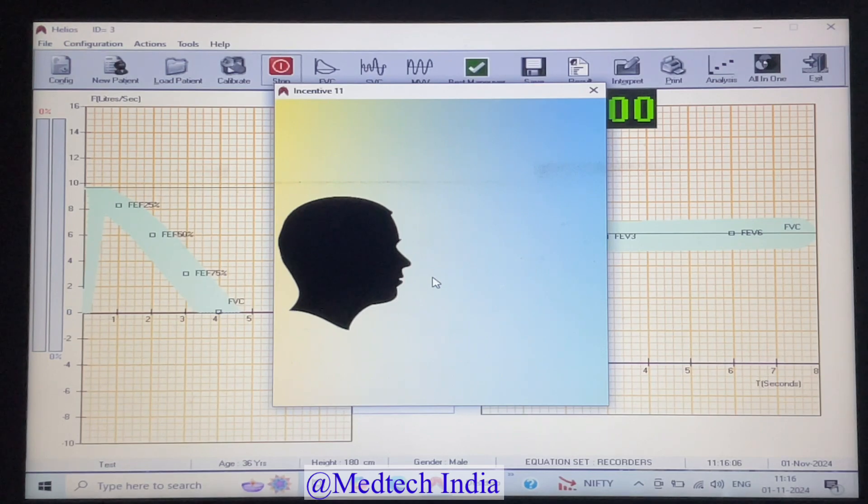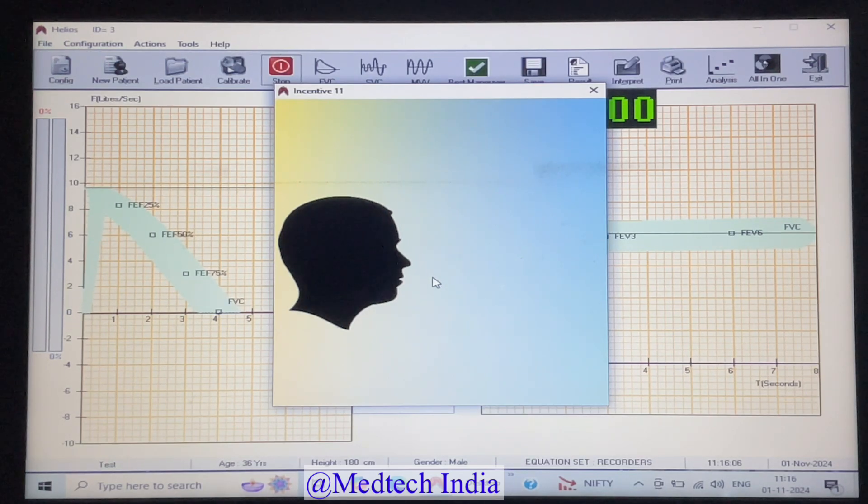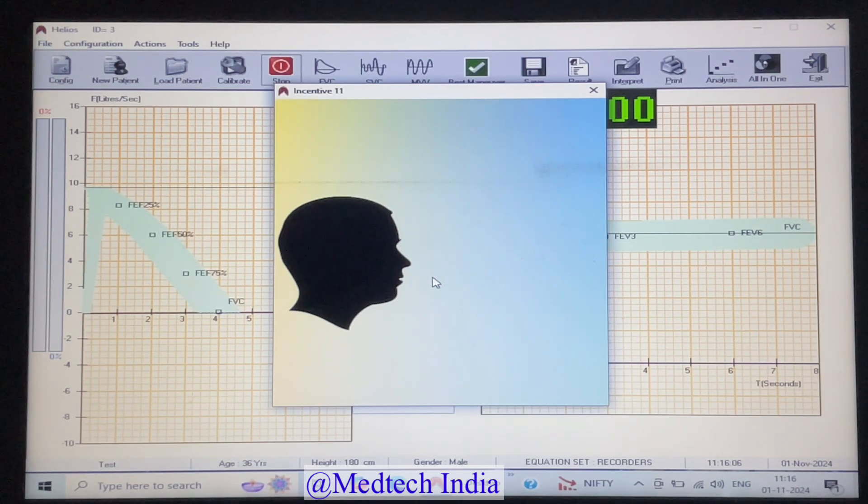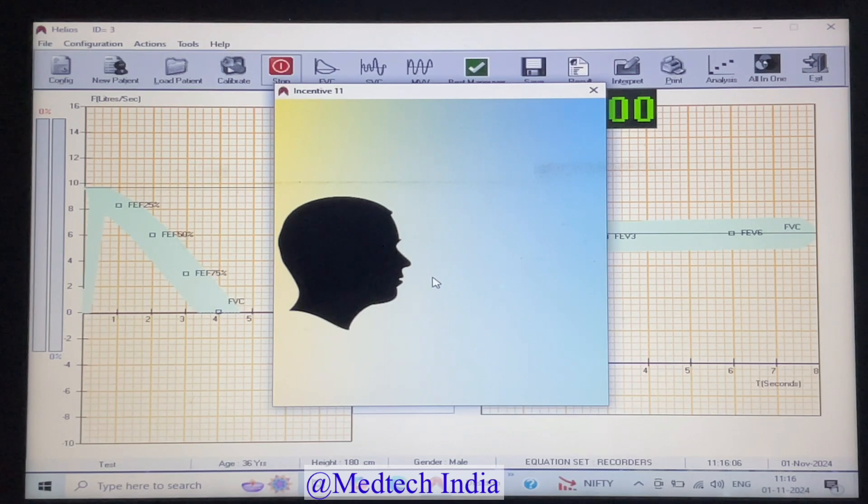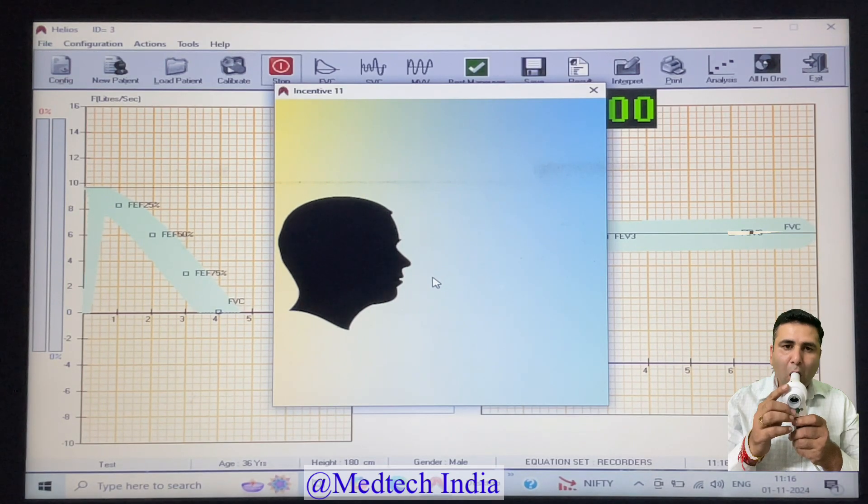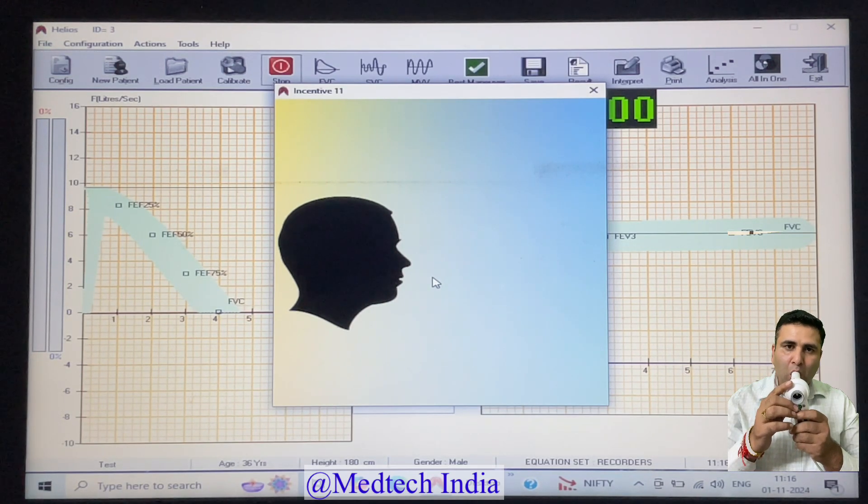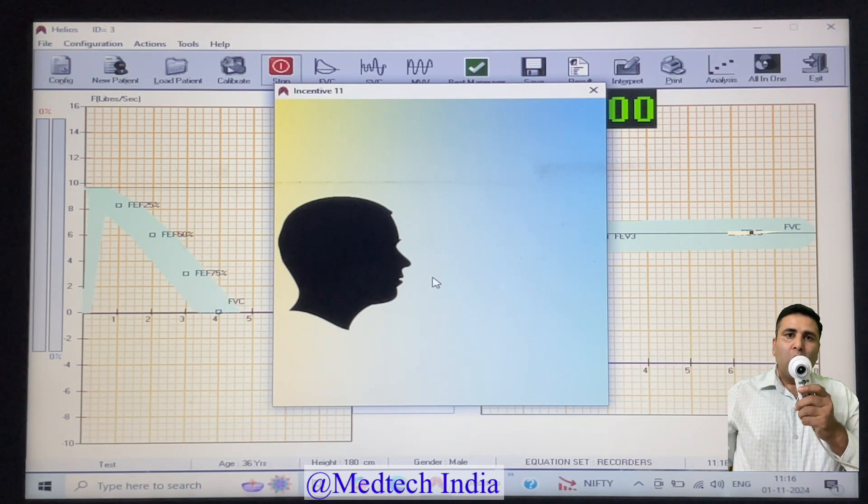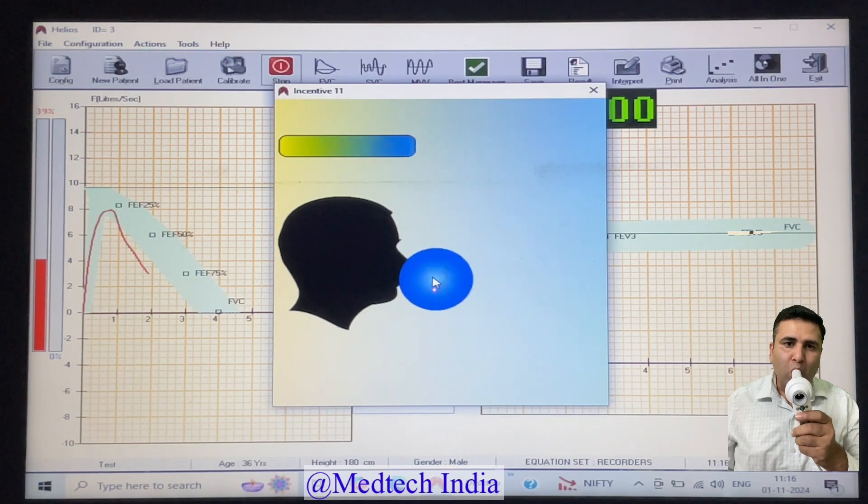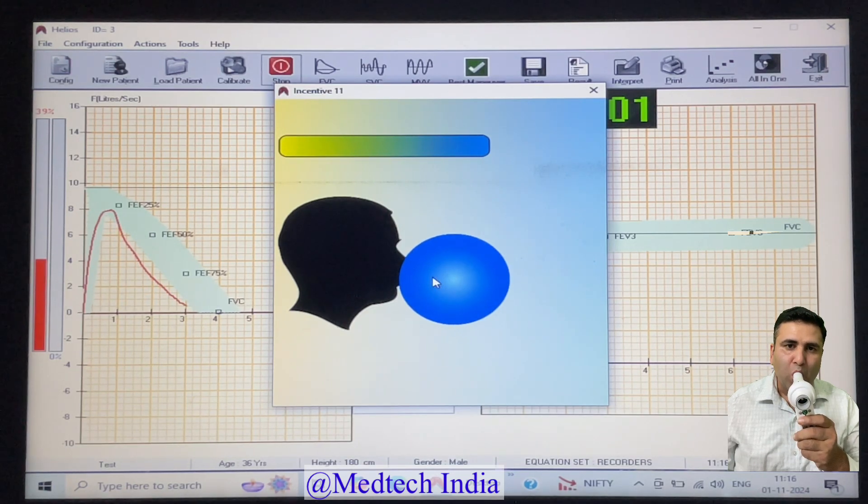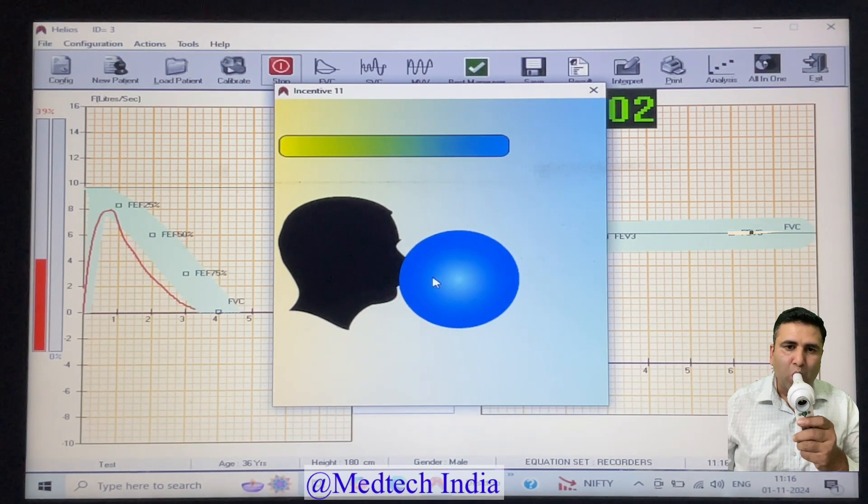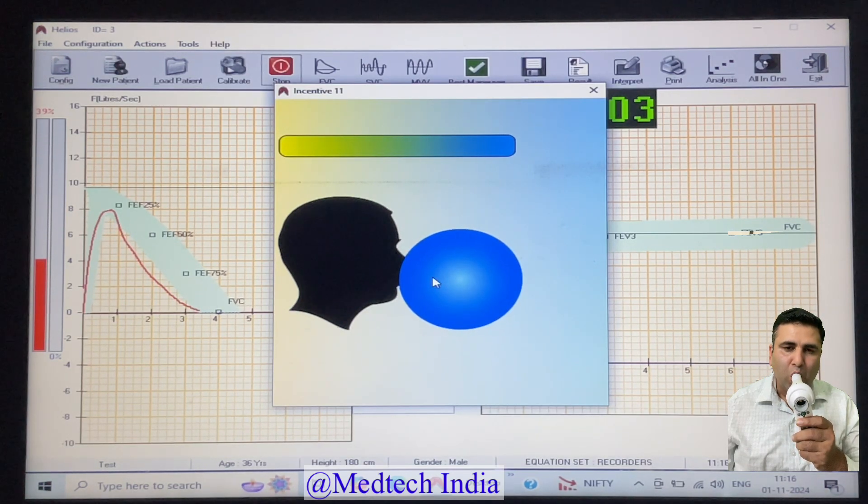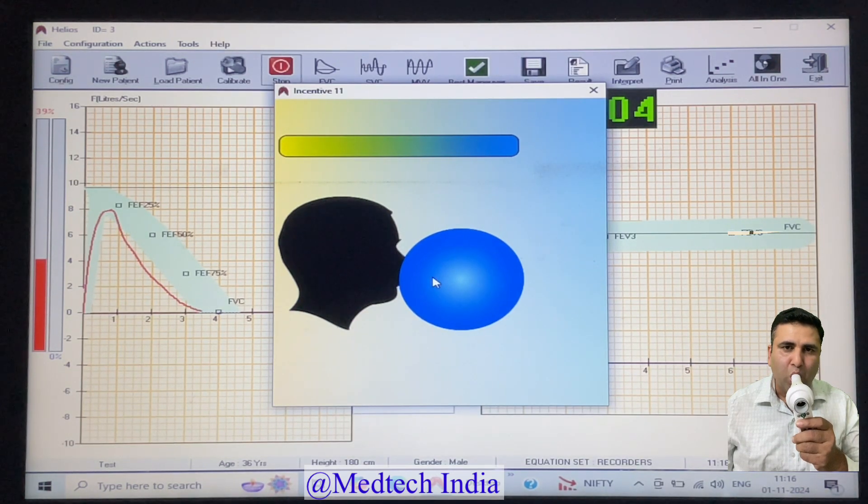After clicking on OK, this incentive window will pop up. If you are getting this incentive, it means you have to start performing the test. First, we have to do complete exhale for five to six seconds, then inhale.